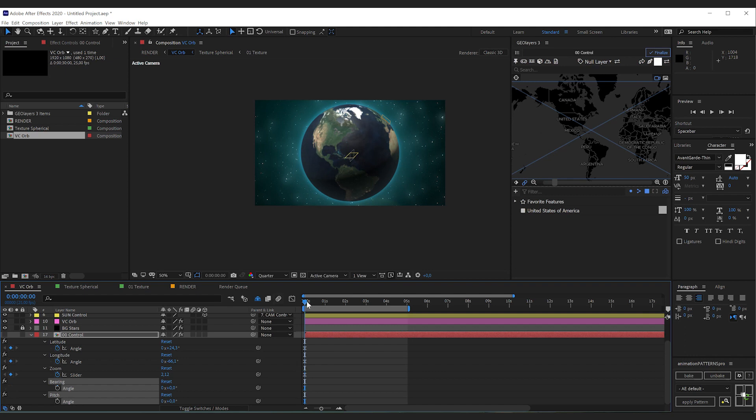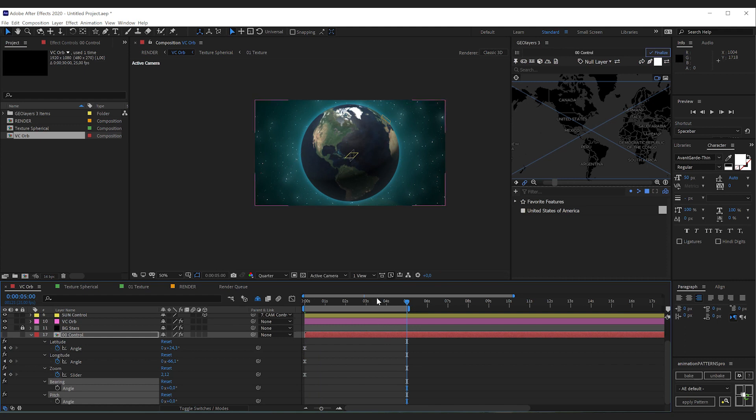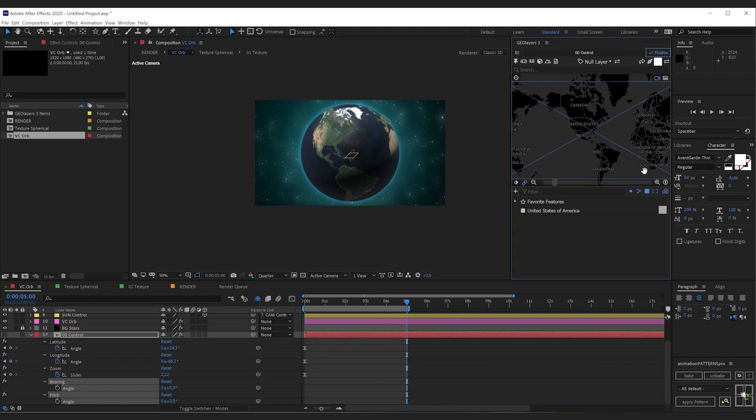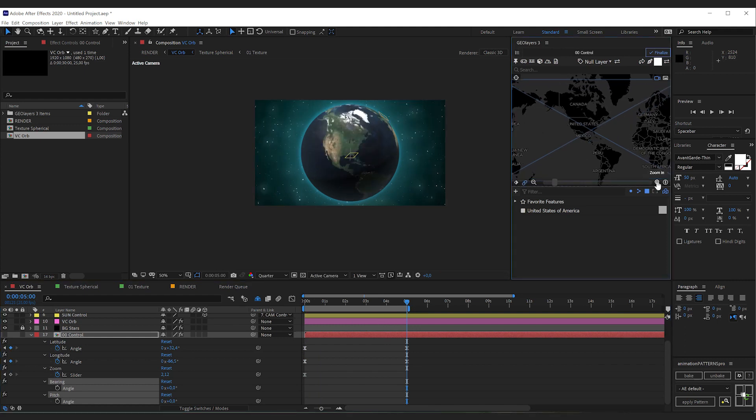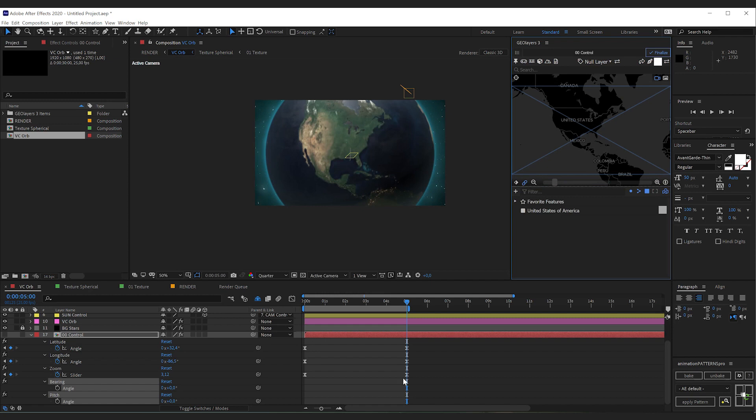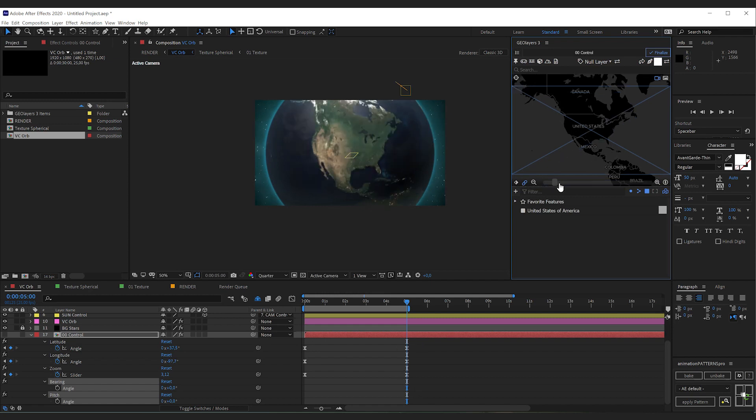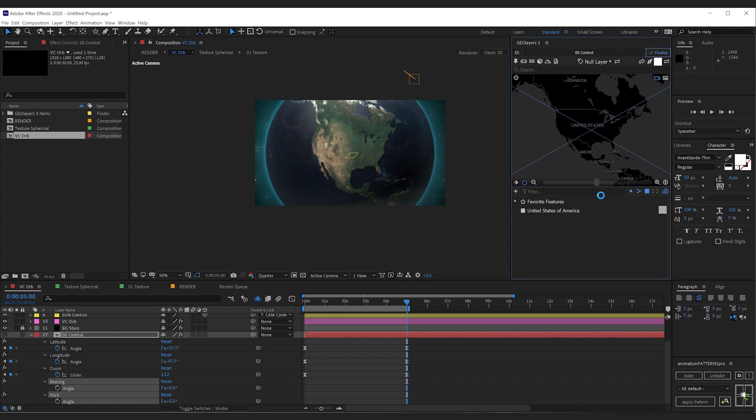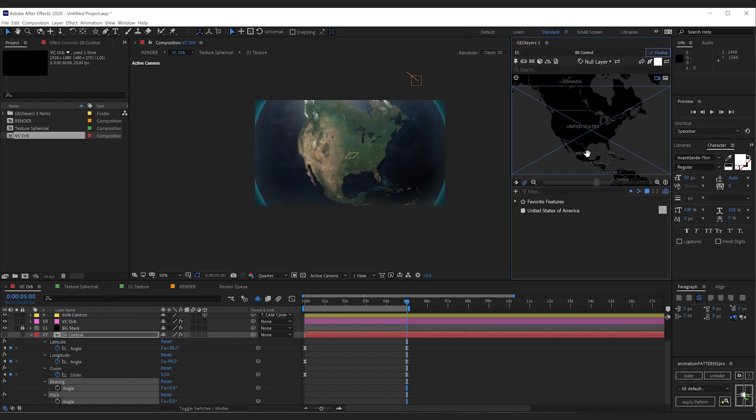Now I'm going to move my current time indicator to 5 seconds. And here I'm going to adjust the view. Like this automatically keyframes will get created. I'm going to zoom in a bit further. Like that.